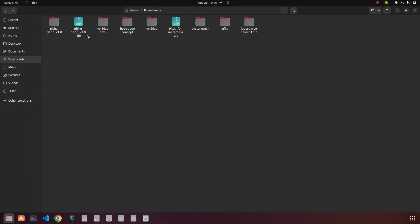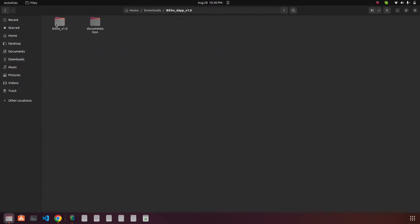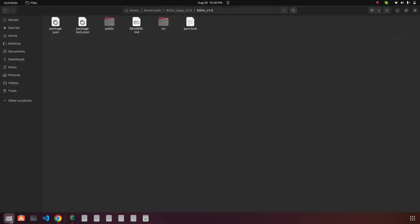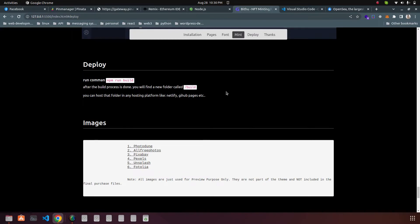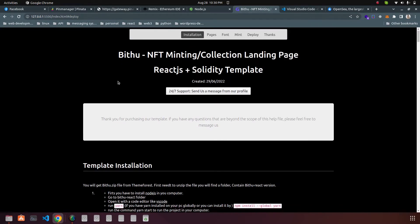First of all, you have to download the B2 and then you will have a zip file. You can extract the file and go to the folder. Inside you will have the documentation folder, so if you open the index.html you will have the documentation here.